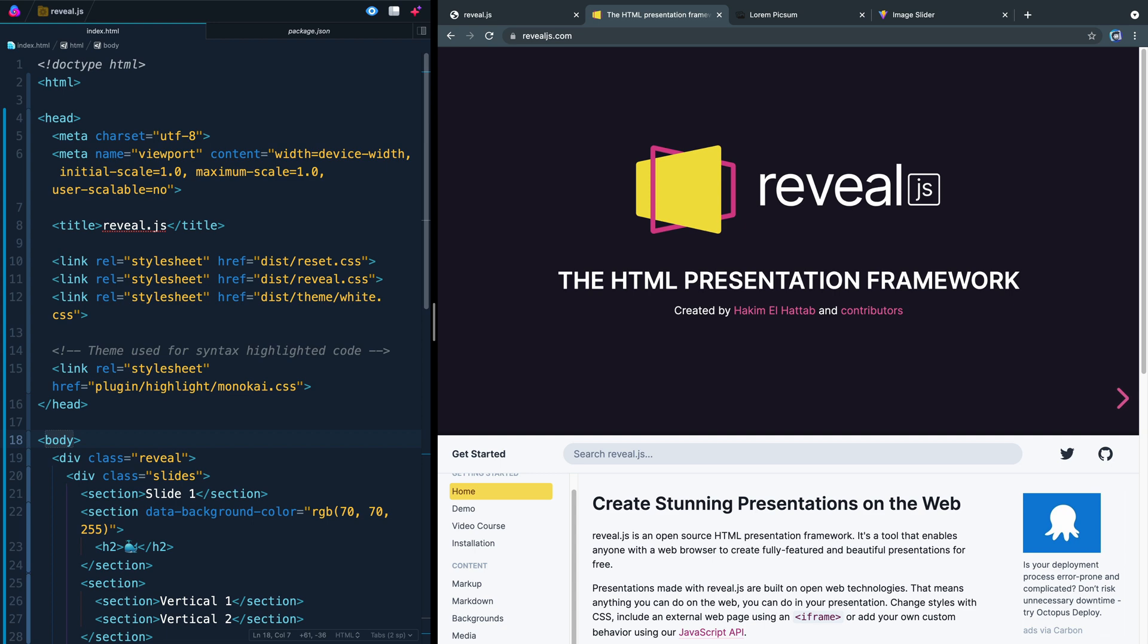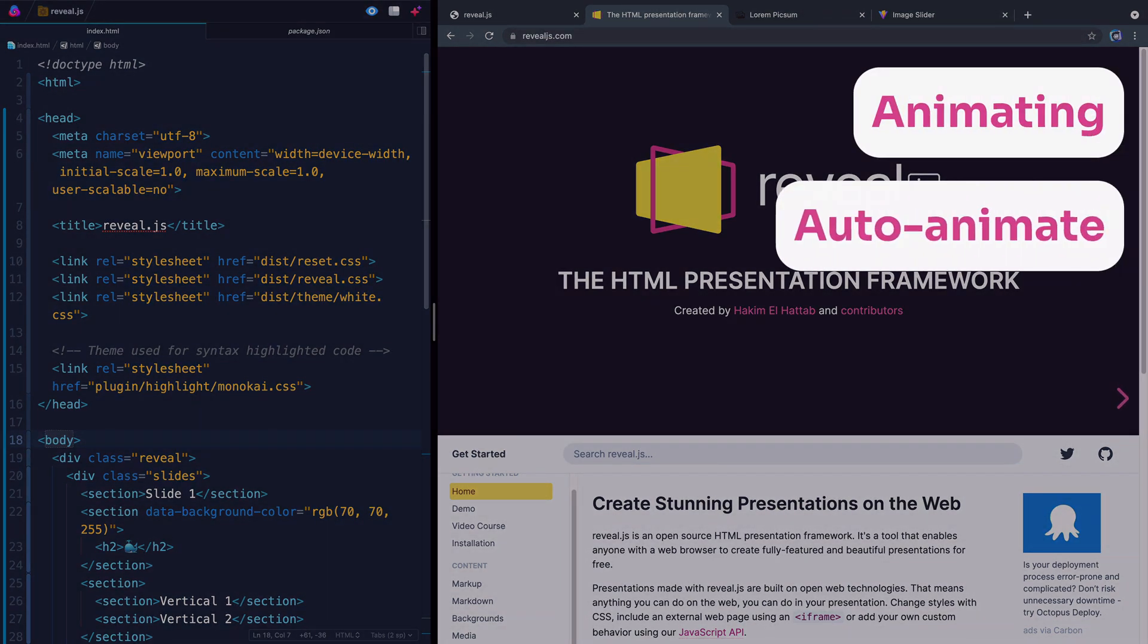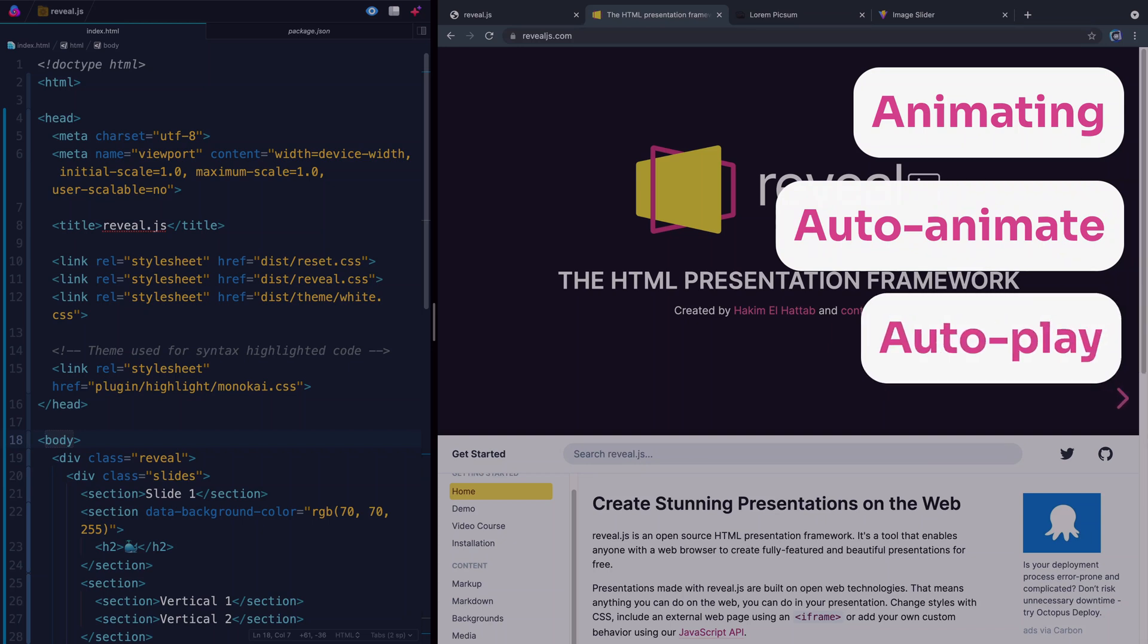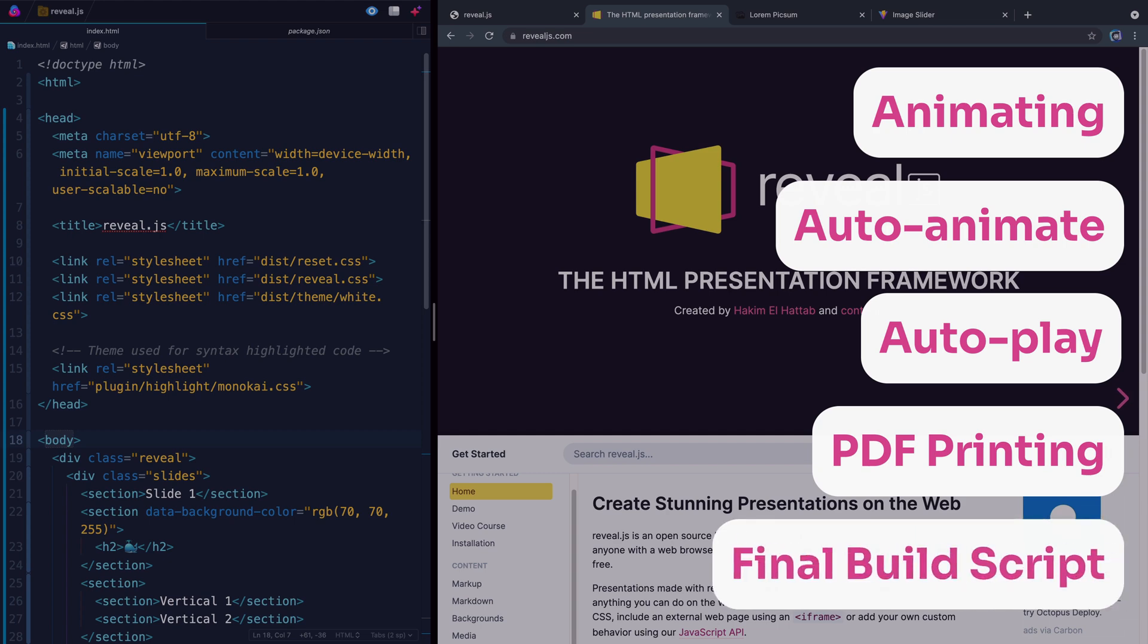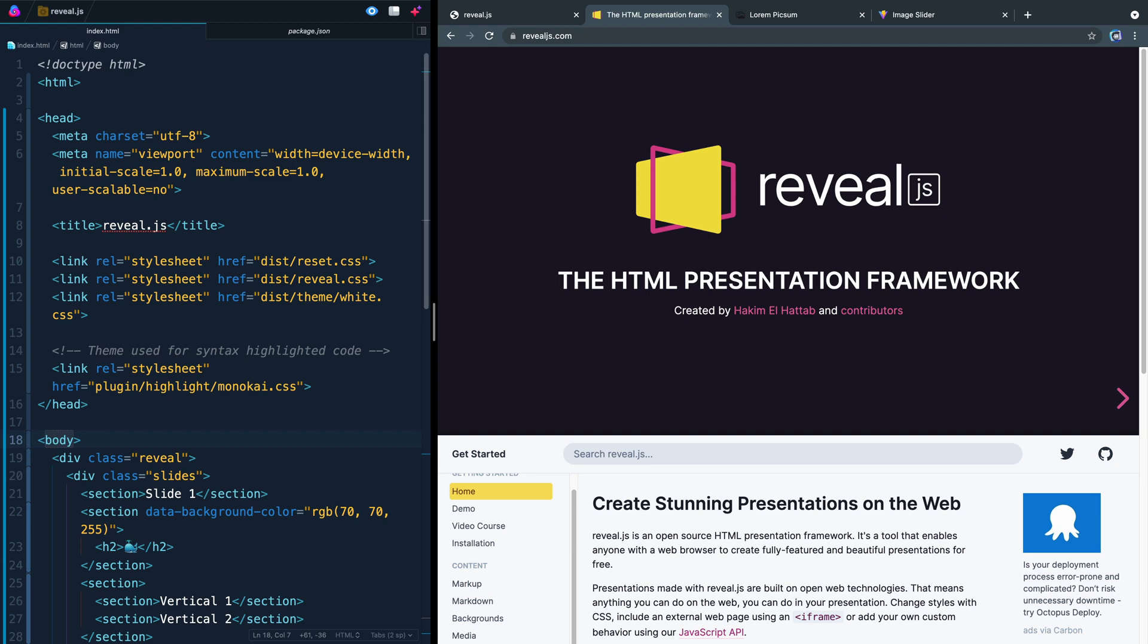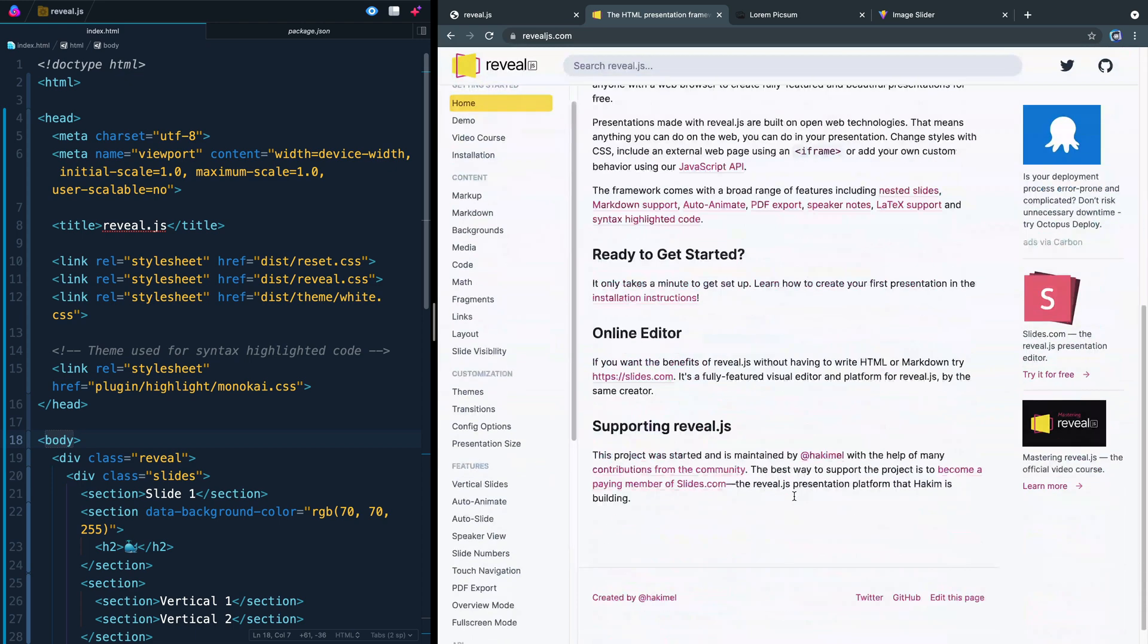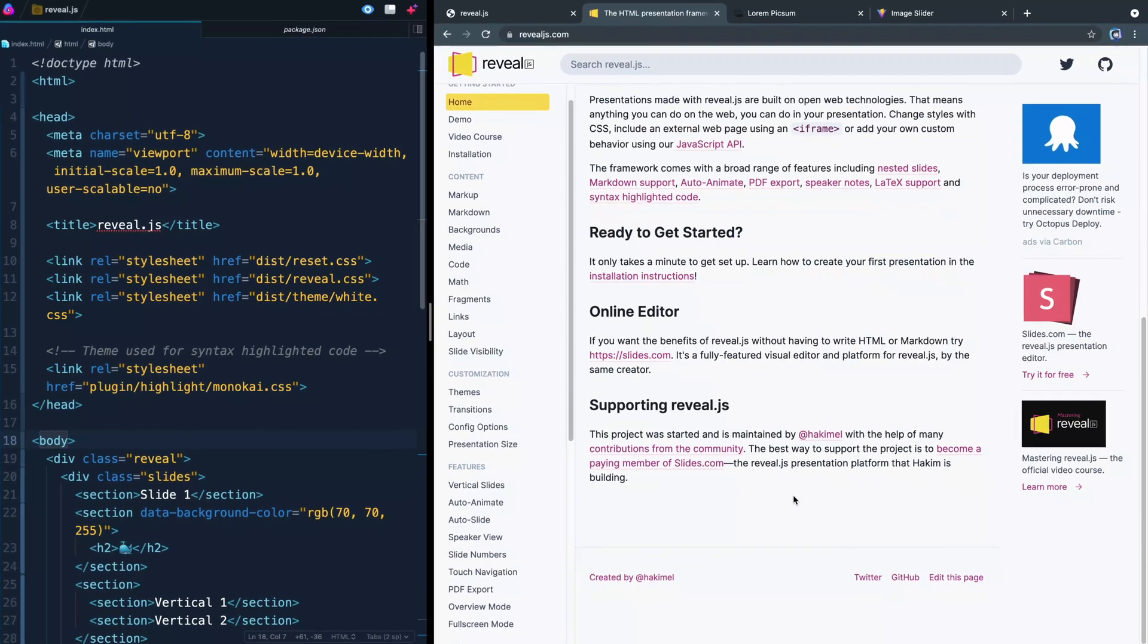Now today we're going to look at animating individual elements on a slide, how to auto-animate between slides, and then how to let your presentation play by itself, print the thing as a PDF, and then distribute the presentation when you're all ready for it to go public. We've got a lot to cover, but thankfully the documentation is so helpful, I'm basically going to end up walking you through what they say, and kind of explaining things in my own terms. Hopefully that will be helpful for you.